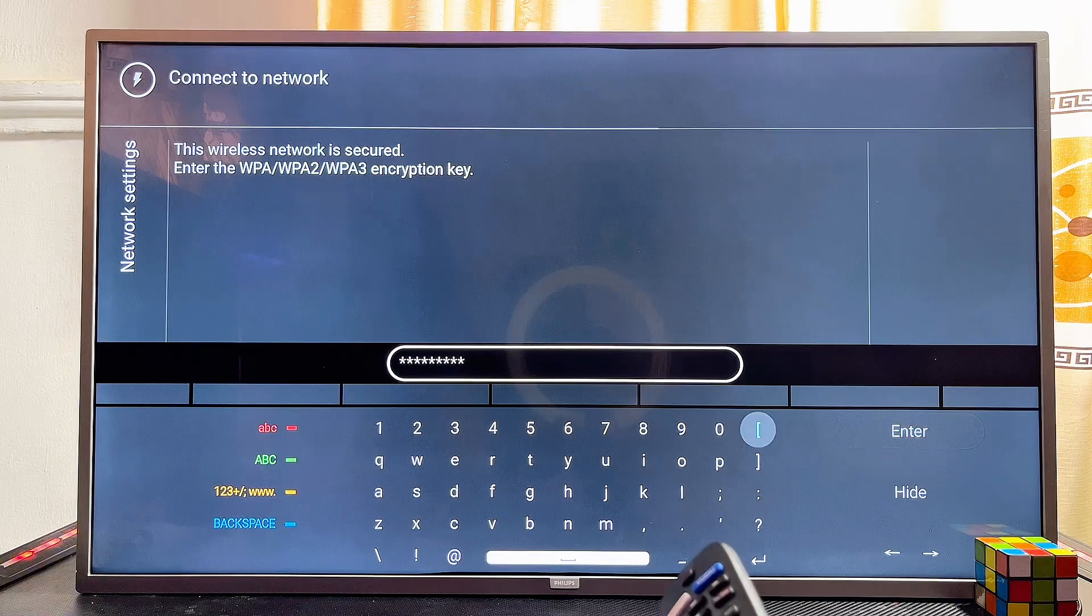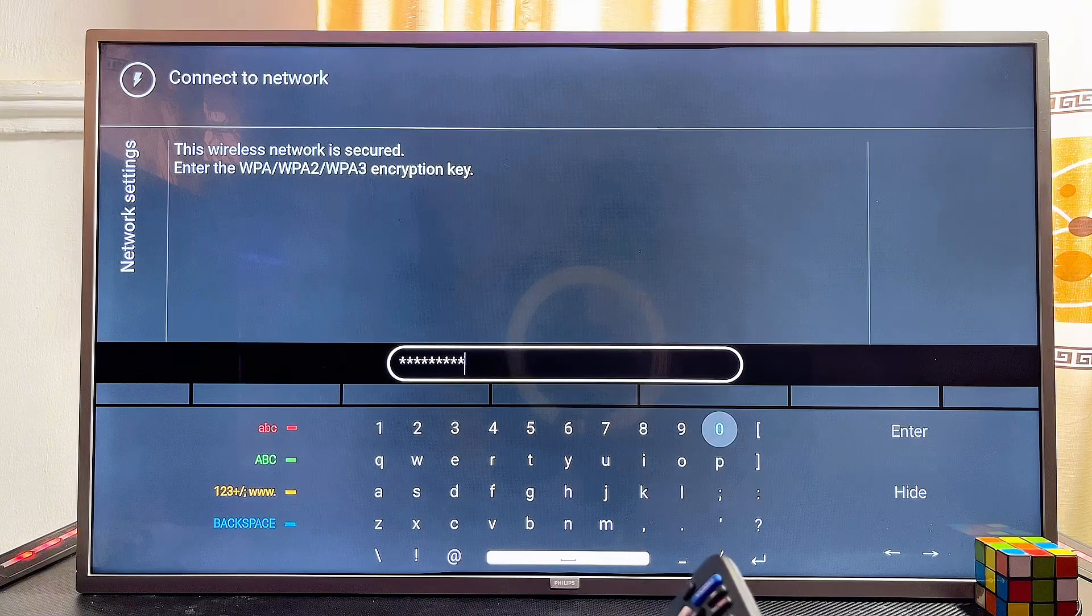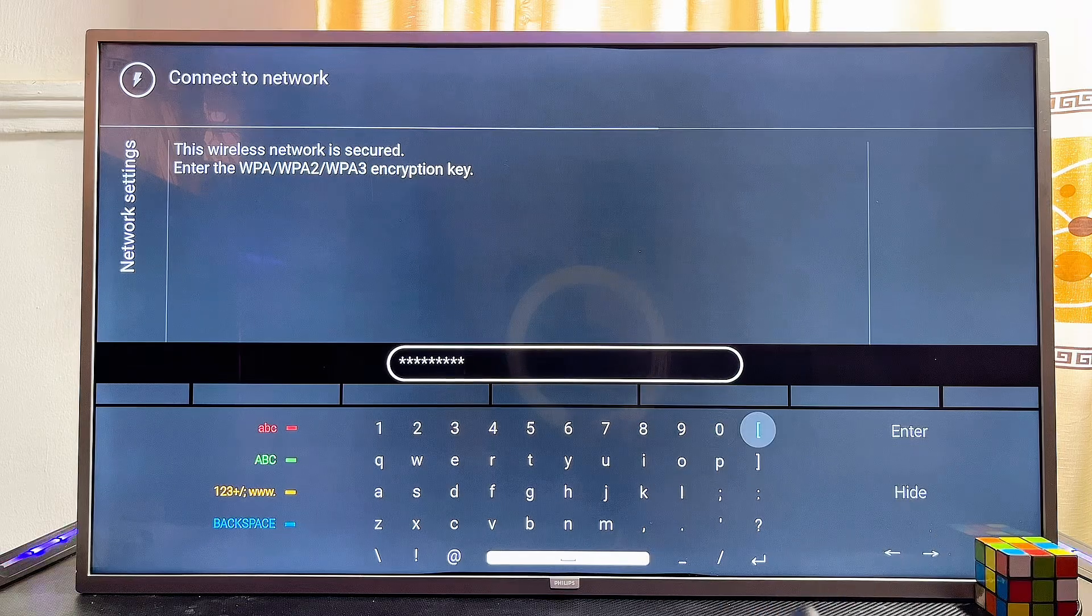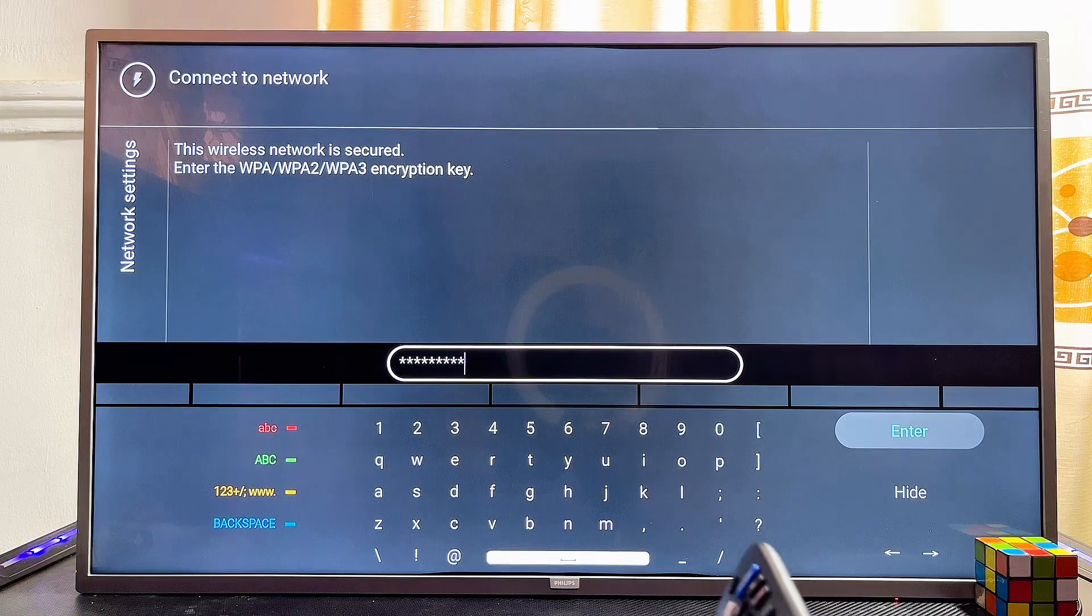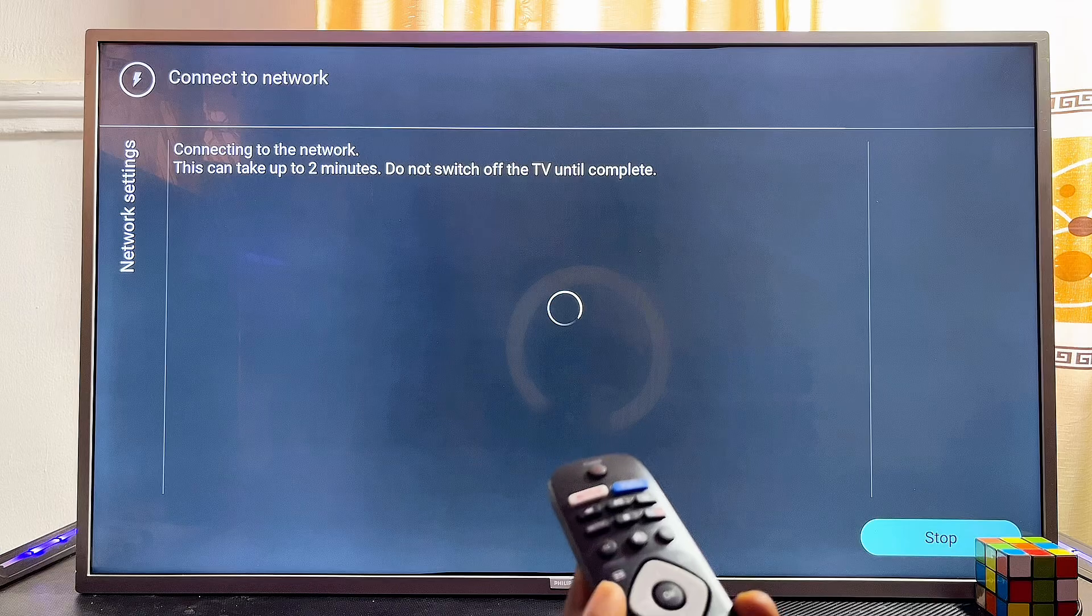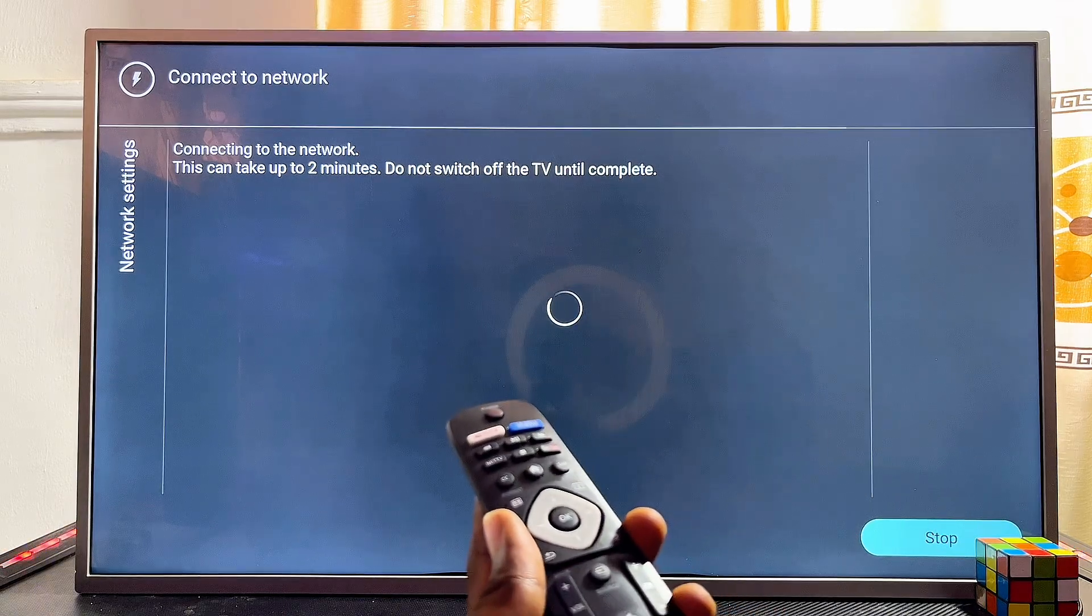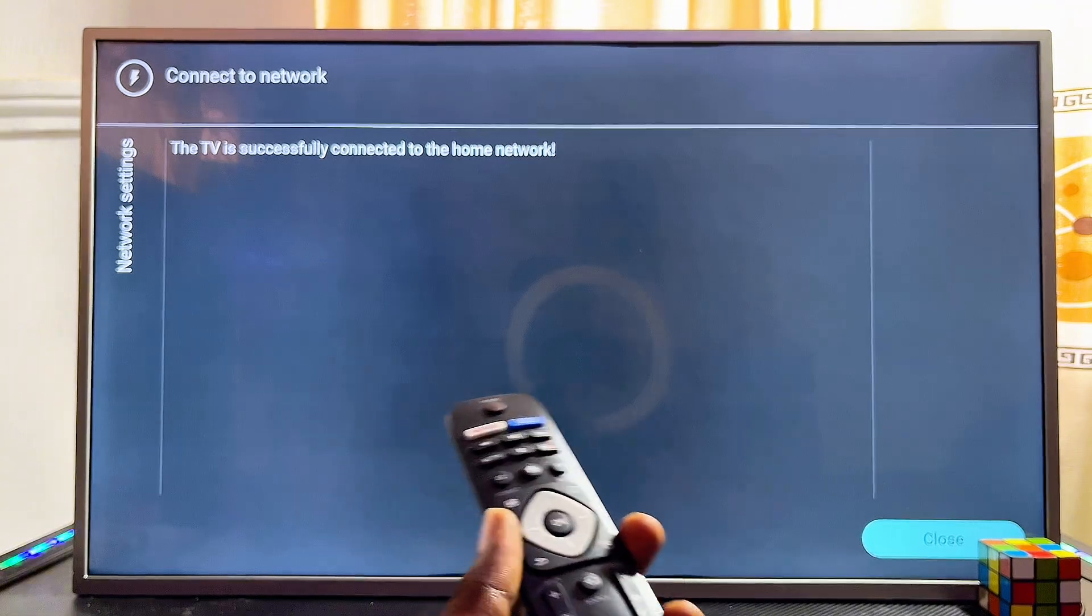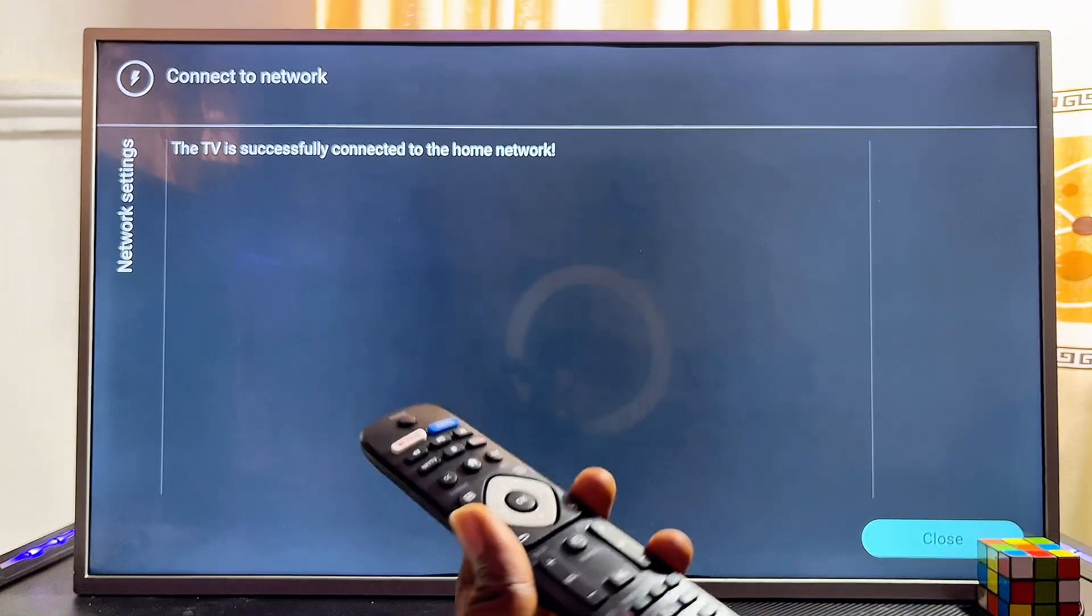Click on next. Now it is trying to connect to my Wi-Fi network. Give it a few seconds. I have successfully connected my Philips Smart TV to the Wi-Fi network.